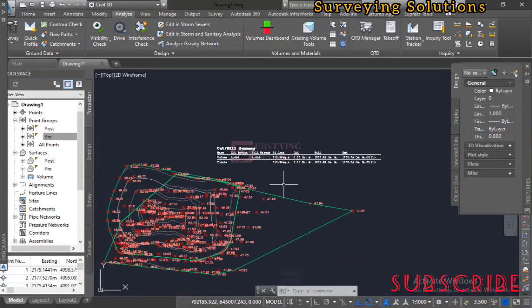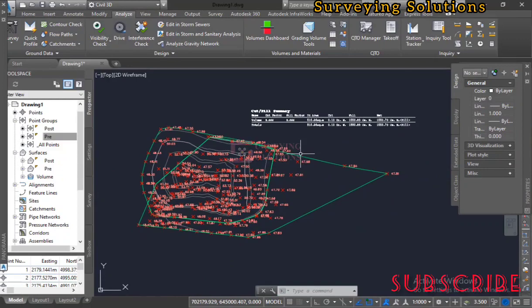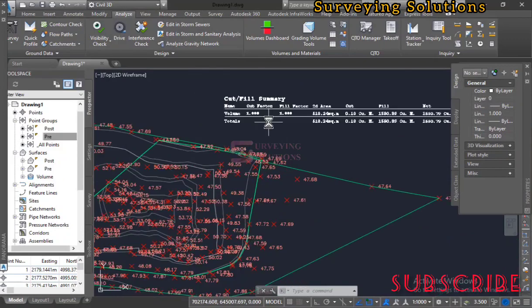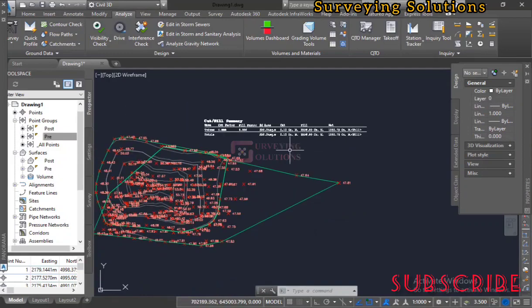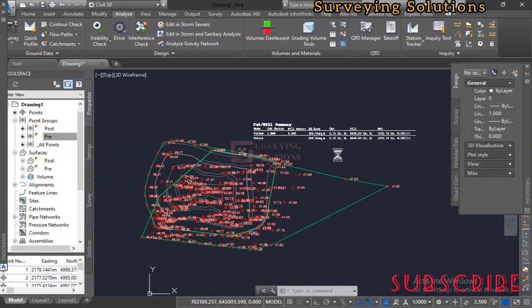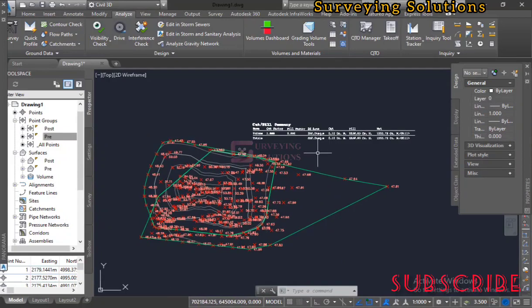We've been able to show you how to compare two surfaces and determine the volume between them by computing the cut and fill volumes and getting your net volume — to know whether that particular site will be cut or filled. Thanks for coming to class; we hope we've provided a solution to this surveying, engineering, or geological problem. We'll see you in the next video — keep staying safe and keep being good at what you're doing.